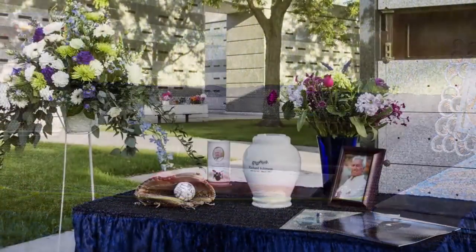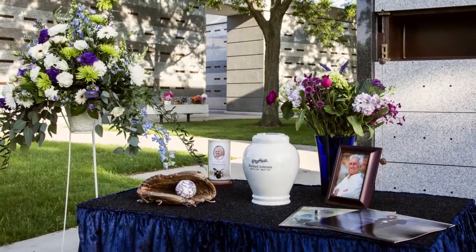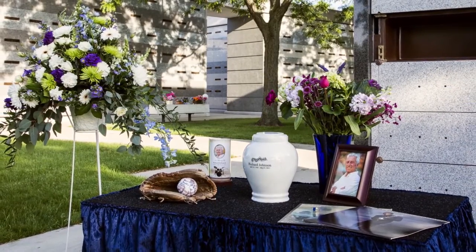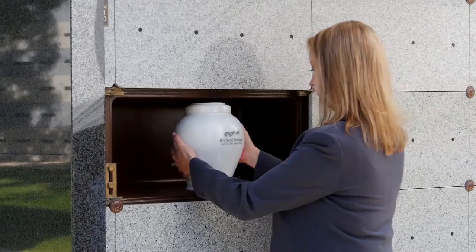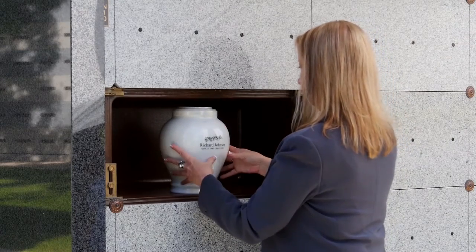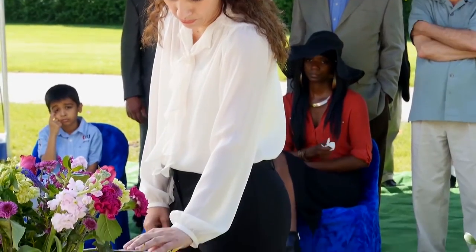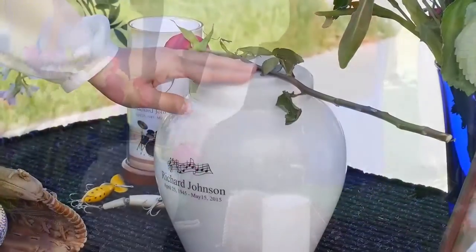For niche placement, a memory table can be set up near the columbarium for the committal service. The service may conclude with the urn being placed into the niche and family and friends expressing their final goodbyes.